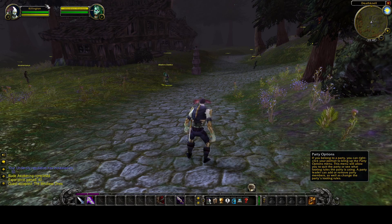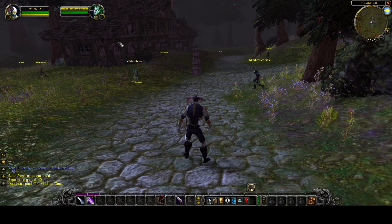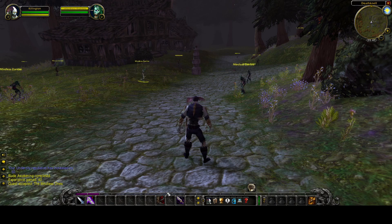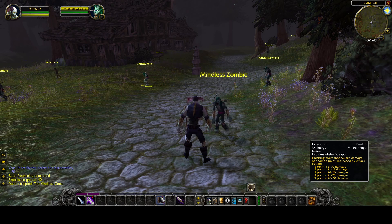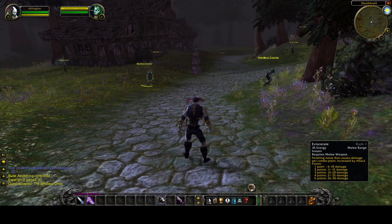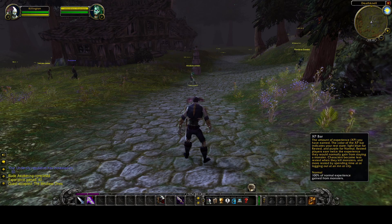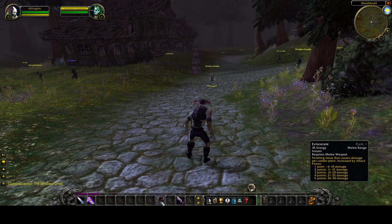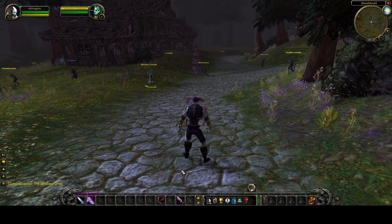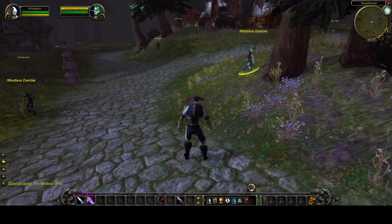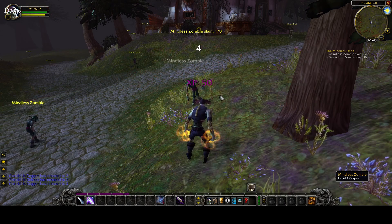Combo points are the second part of a rogue's resources. As a rogue, you build up your combo points and then you use them with finishing moves. I do have a finishing move right here: Eviscerate. It costs 35 energy and it's a finishing move that causes damage per combo point, increased by attack power. So the more points you have, the more damage it's going to cause — and if you have a lot of attack power, it will hit the higher range of that damage. Let's see how this works. I'm going to get up to melee range, use my combo points, and we killed them.